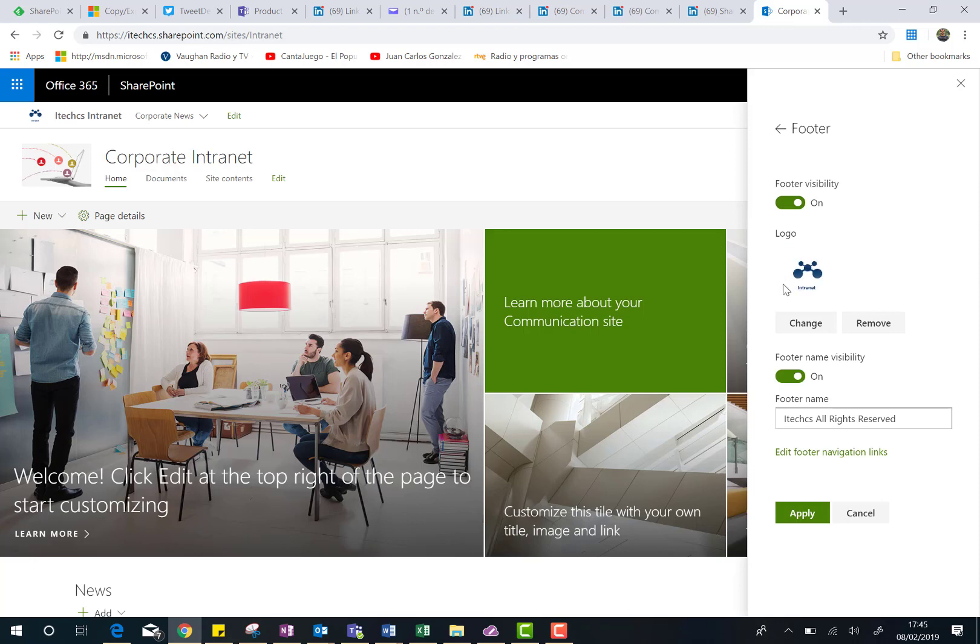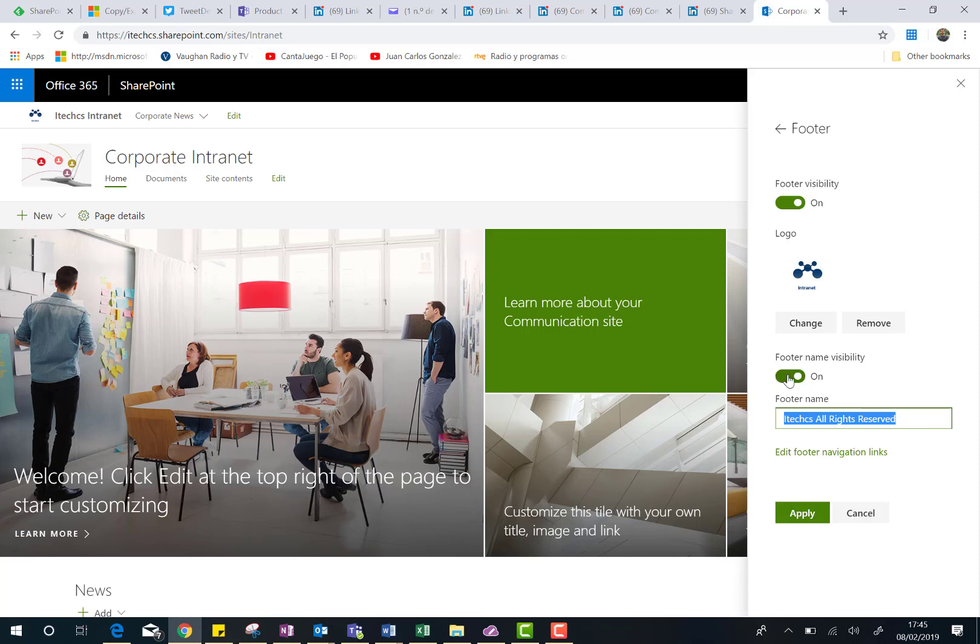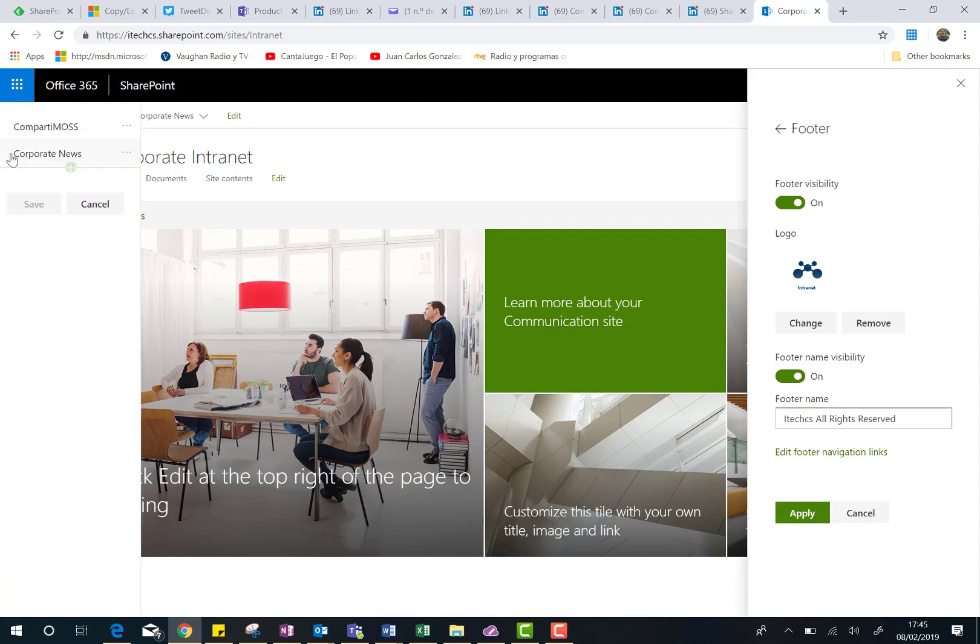If you click on, you can choose the logo you want to place on your footer, and then you can also govern if you want to display or not the footer name visibility. I already typed some words, and you can decide if you want to display or not. And the last thing you can do here is just to edit the footer navigation links. So in my case, I already have two links. It's fine.